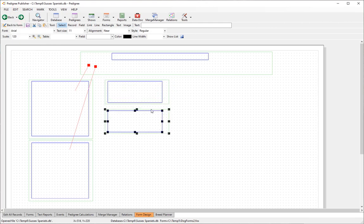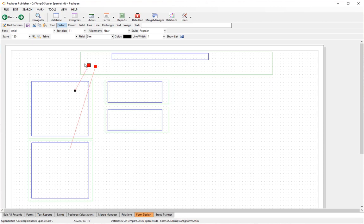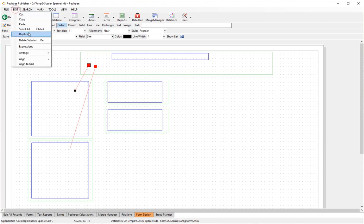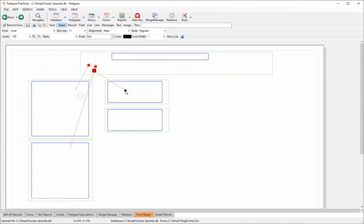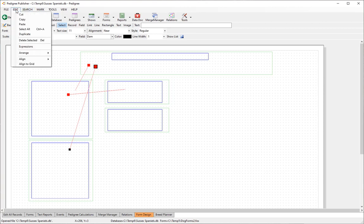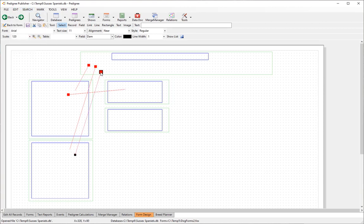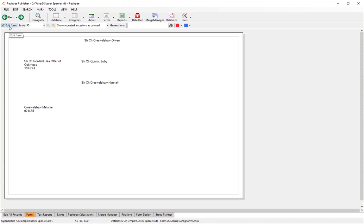Now we need to link the sire to its own sire and dam. Duplicate the existing sire and dam links and connect them appropriately. Let's take a look at what we've got — we now have a two-generation pedigree.